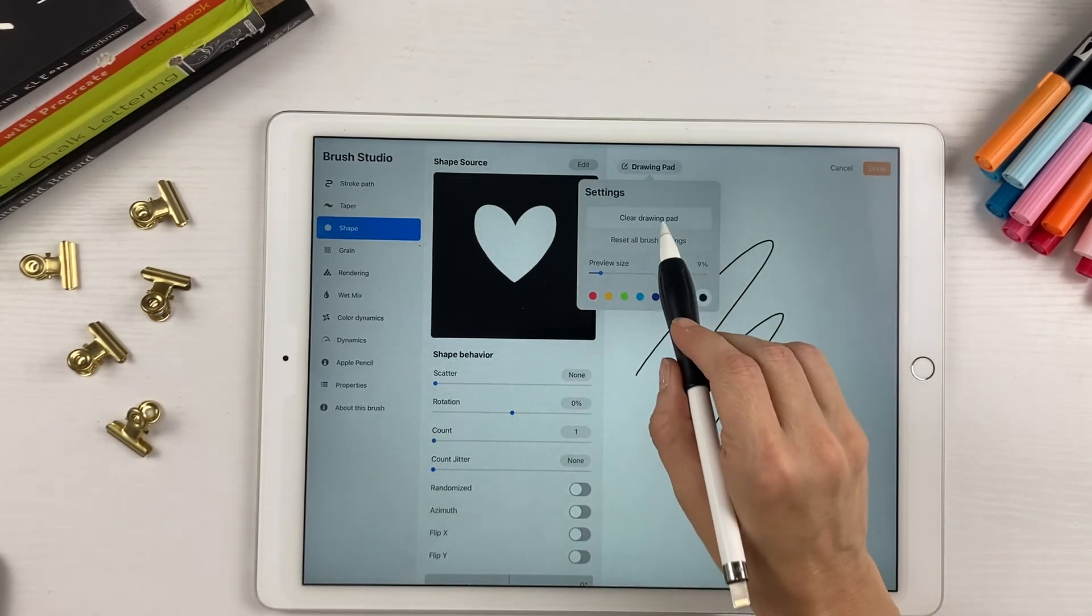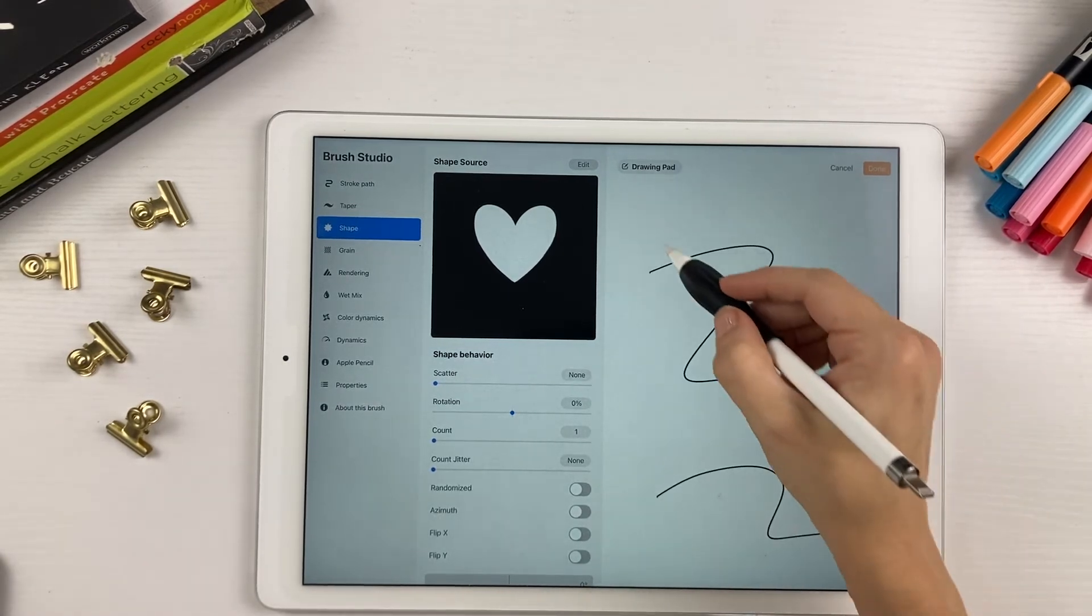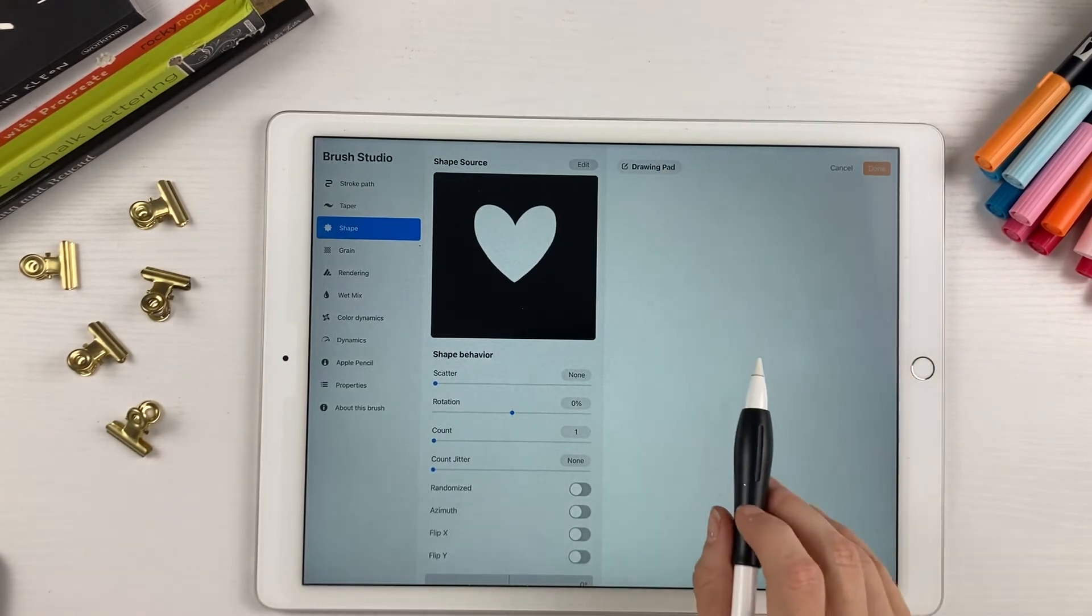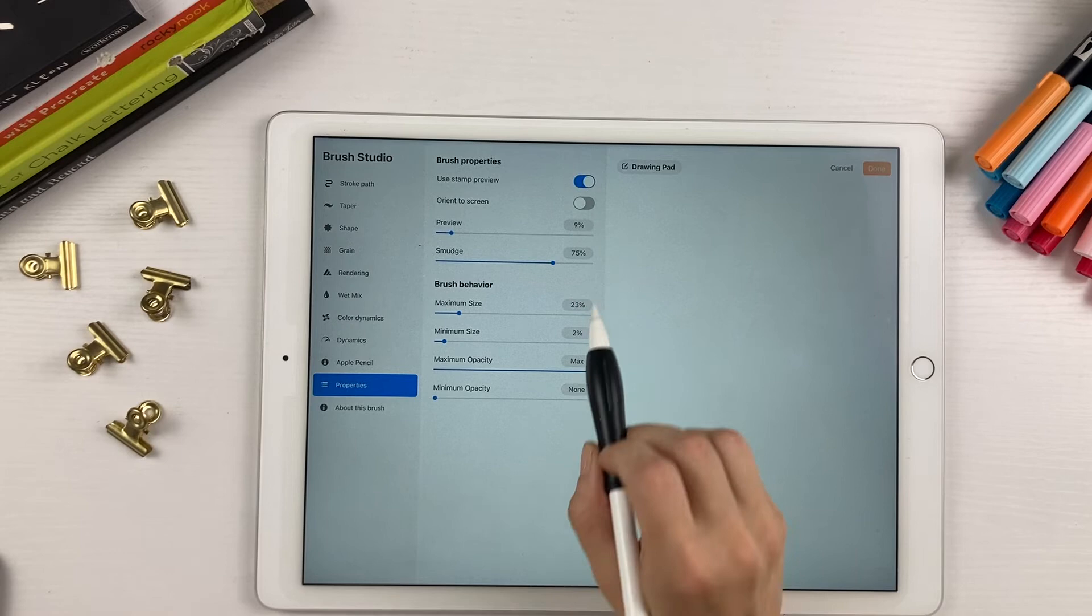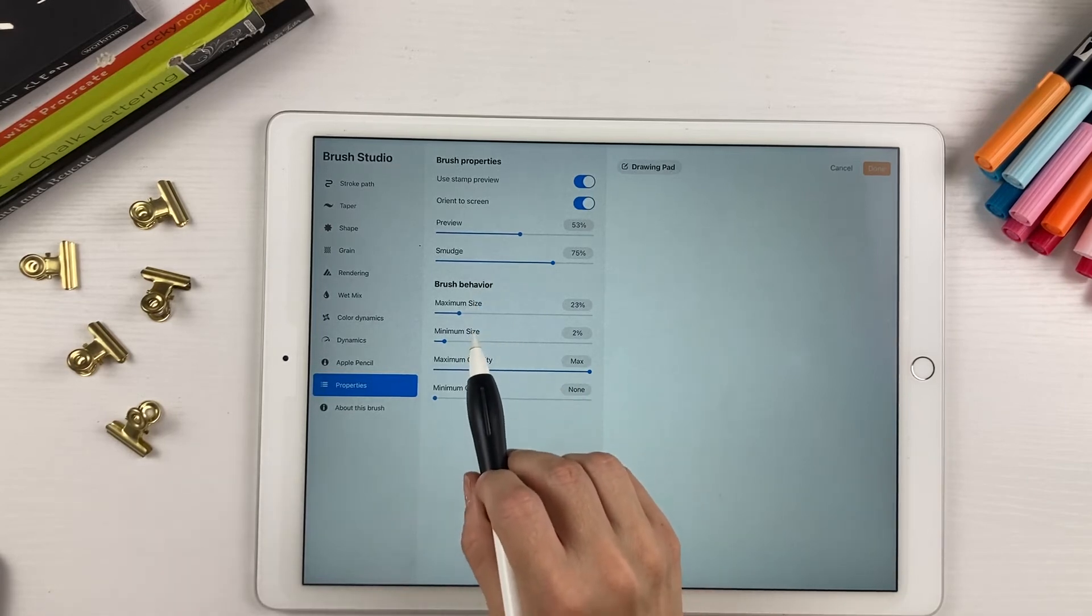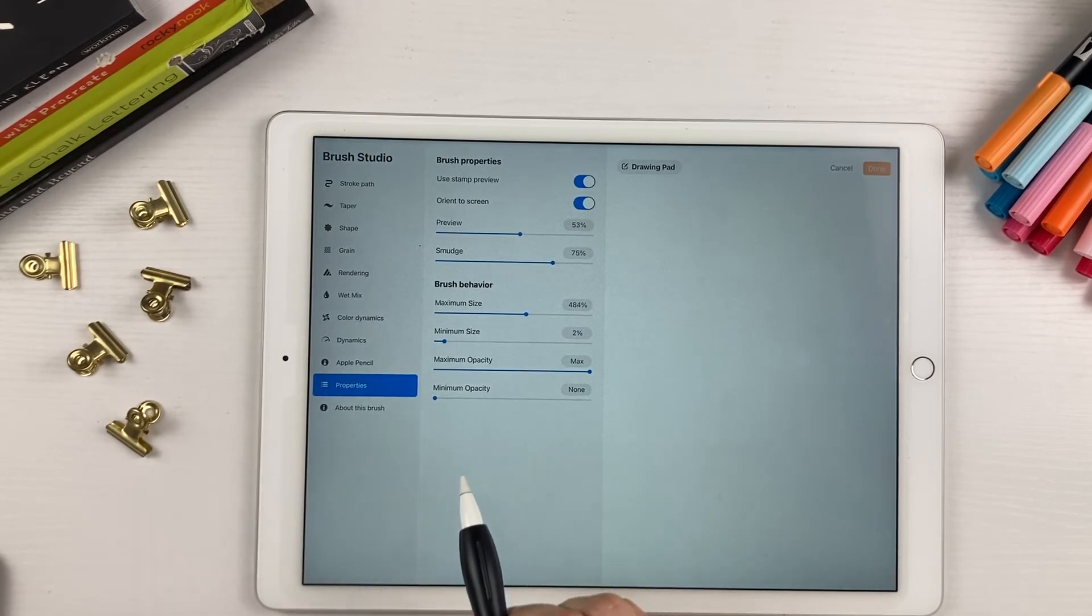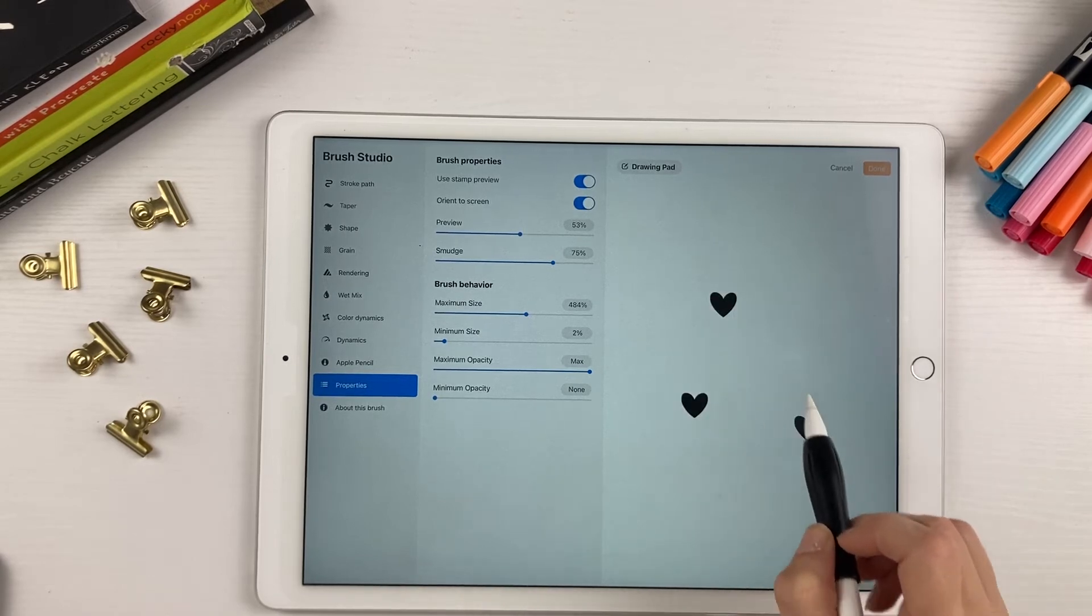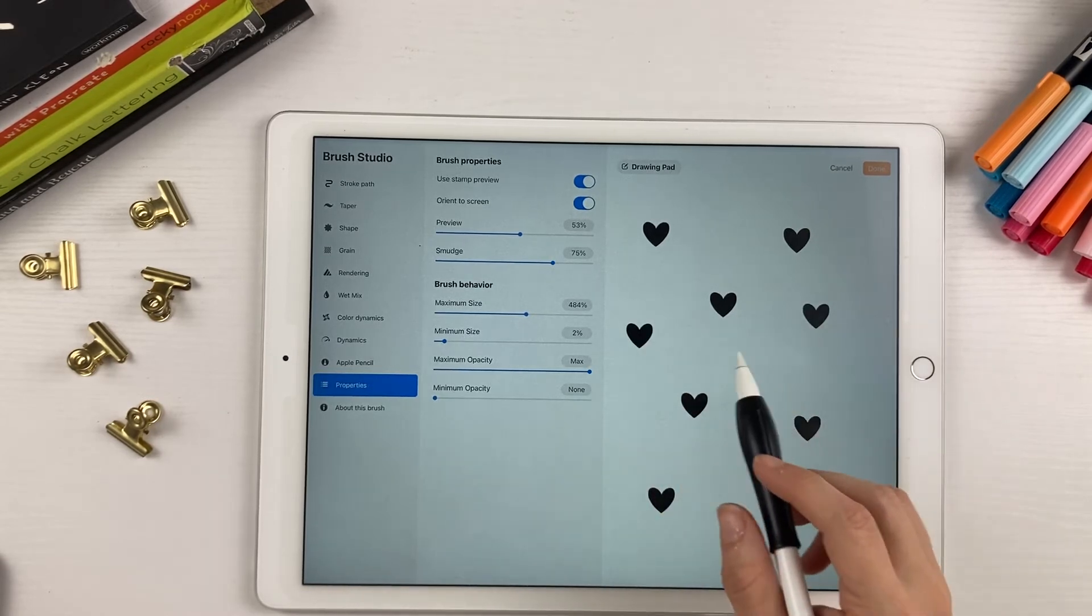And now the heart is going to be your shape instead of the circle. If we clear the drawing pad here and draw on this, you can't really tell that it's a heart. So we have to make a few adjustments. First come down here to properties, hit use stamp preview, orient to screen, and turn the preview up pretty high. Under brush behavior, you're going to increase the maximum size to about 400, 500. And then just tap and see what happens. And now you can see that you have a heart instead of that line.